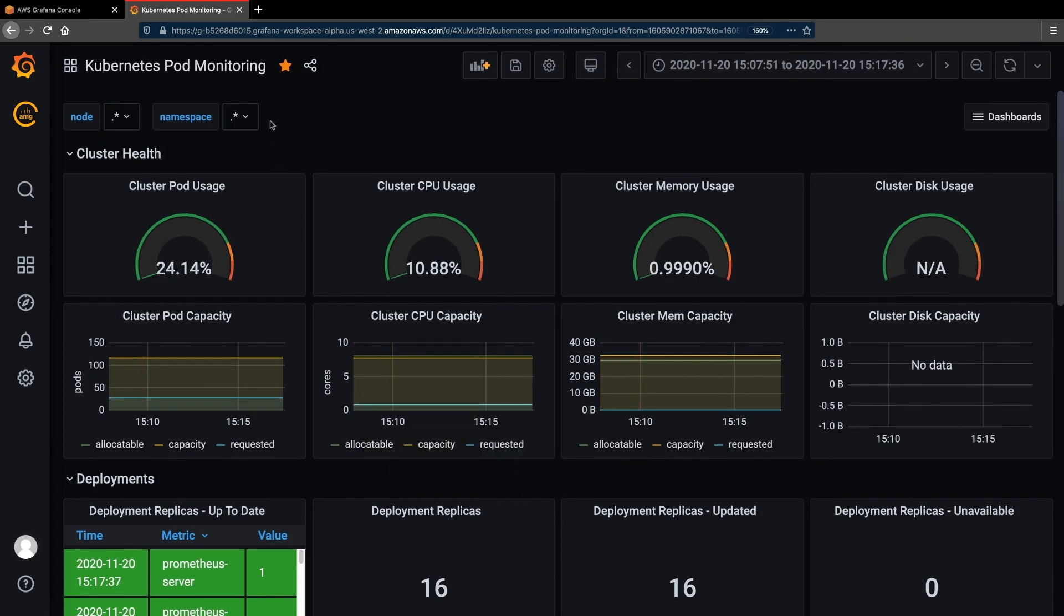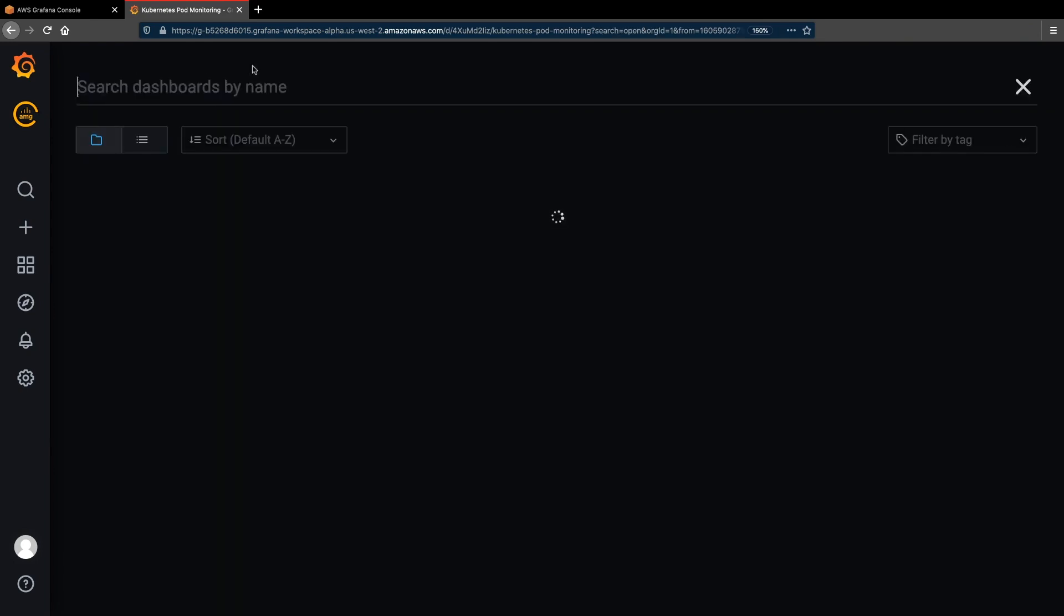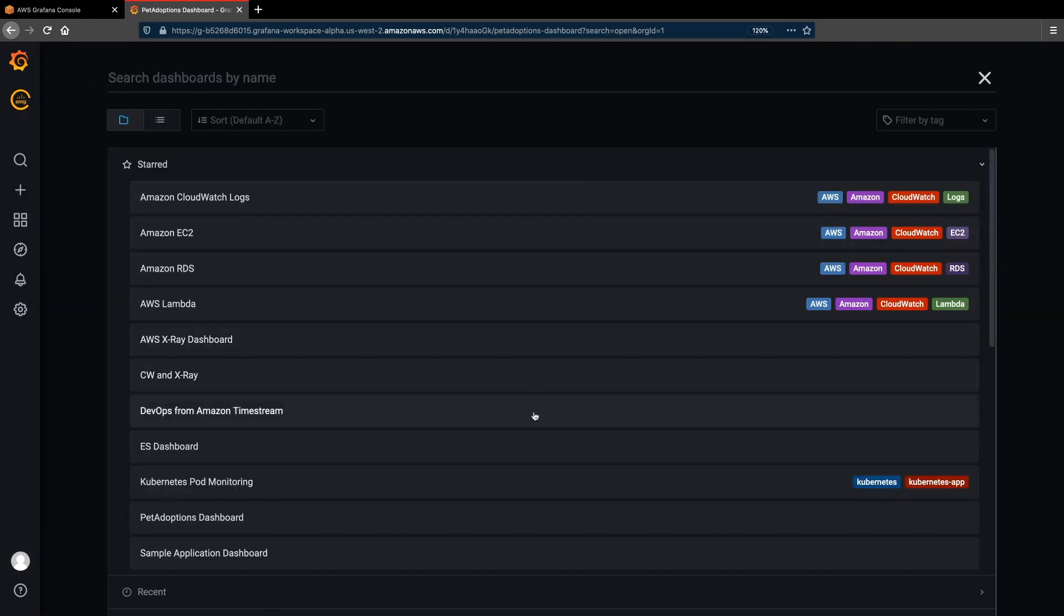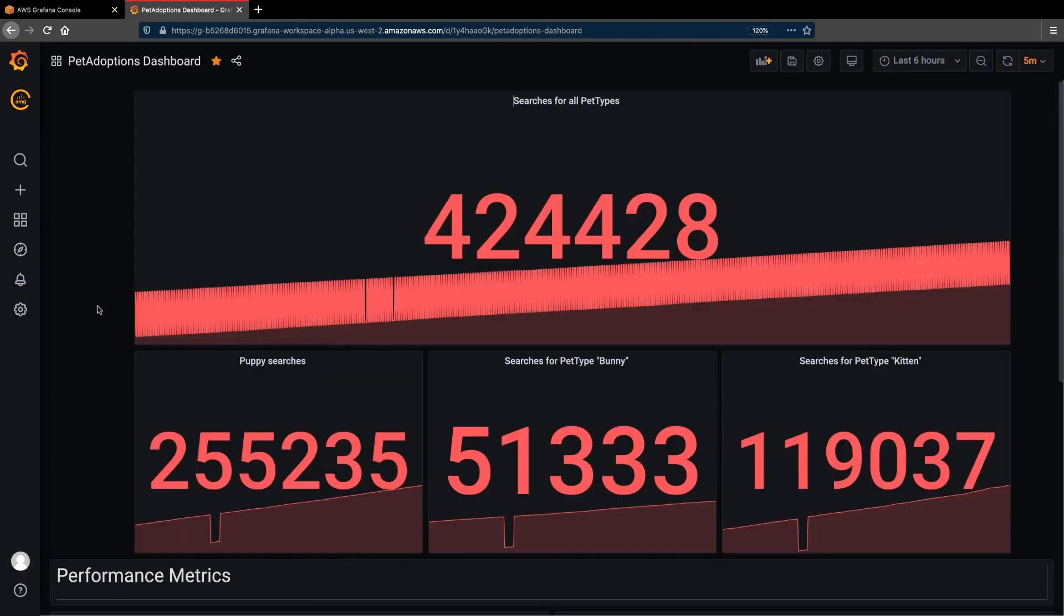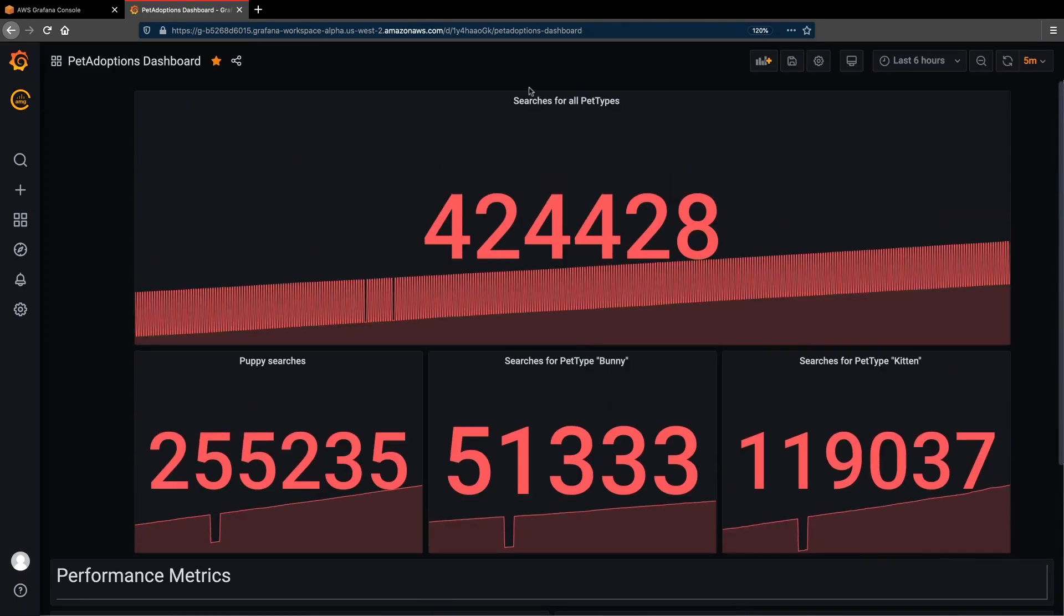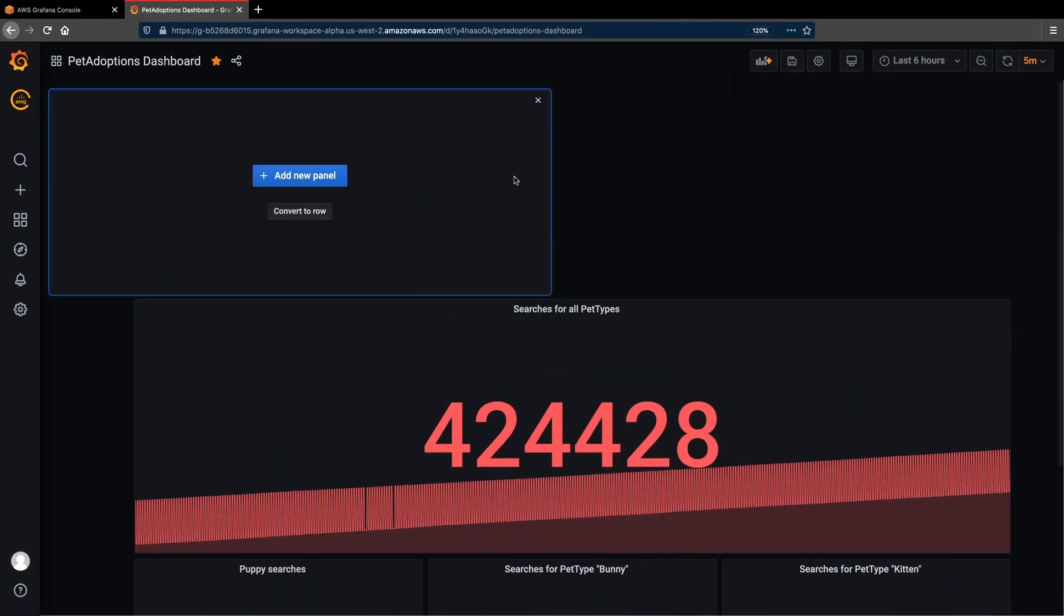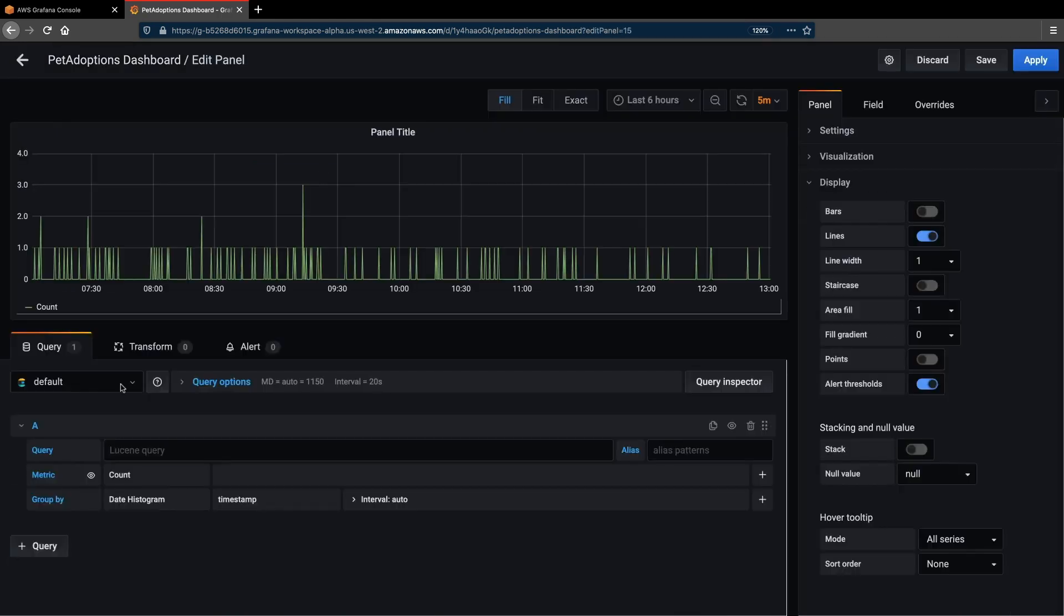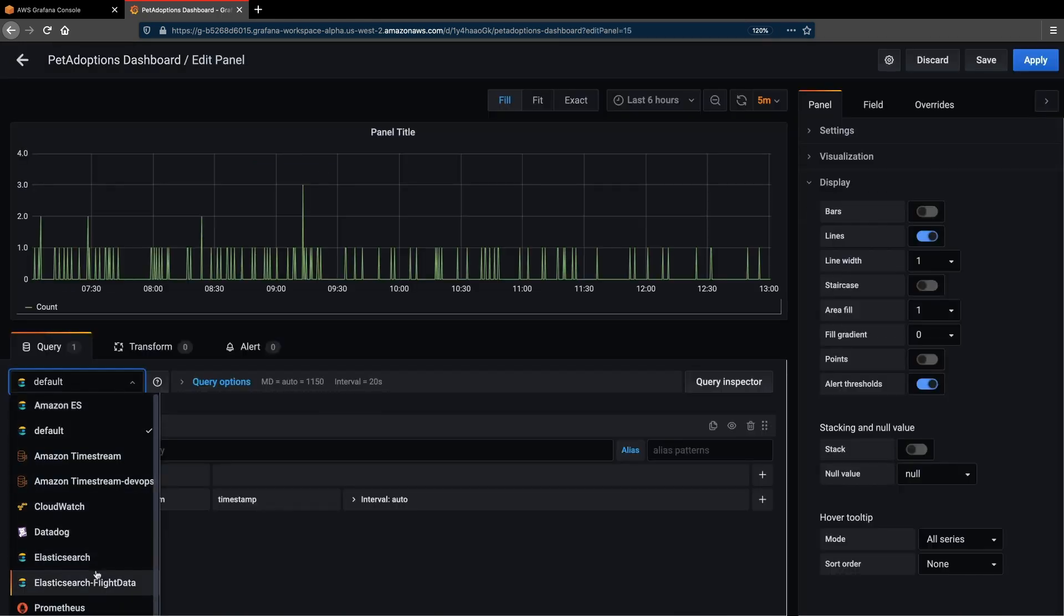The application also sends custom metrics in Prometheus format, and we can see them on the pet adoptions dashboard here. We can easily create a new panel by querying a new metric like this.